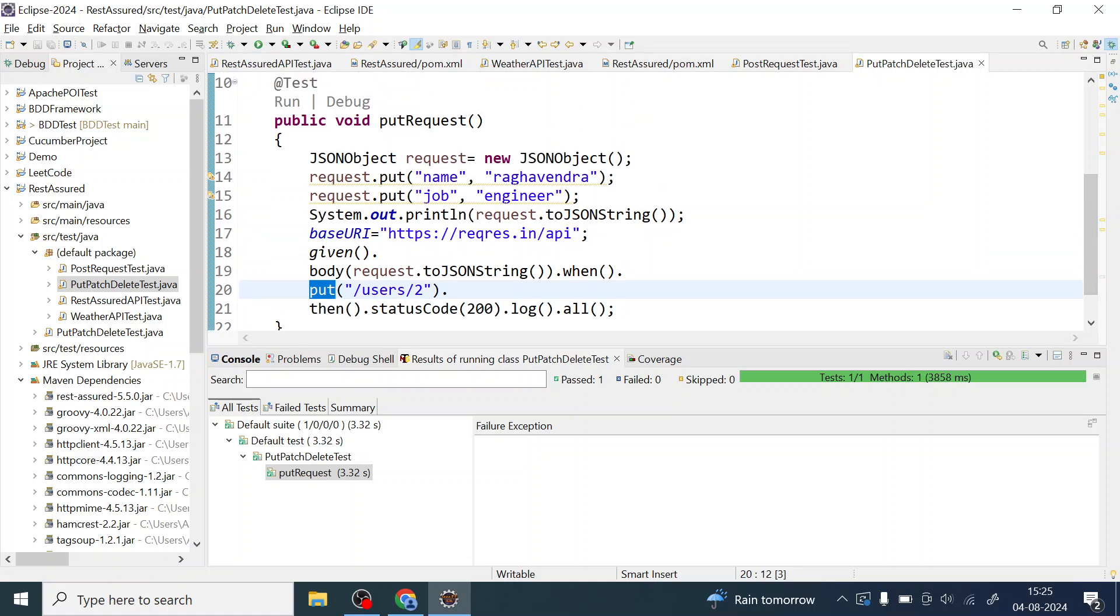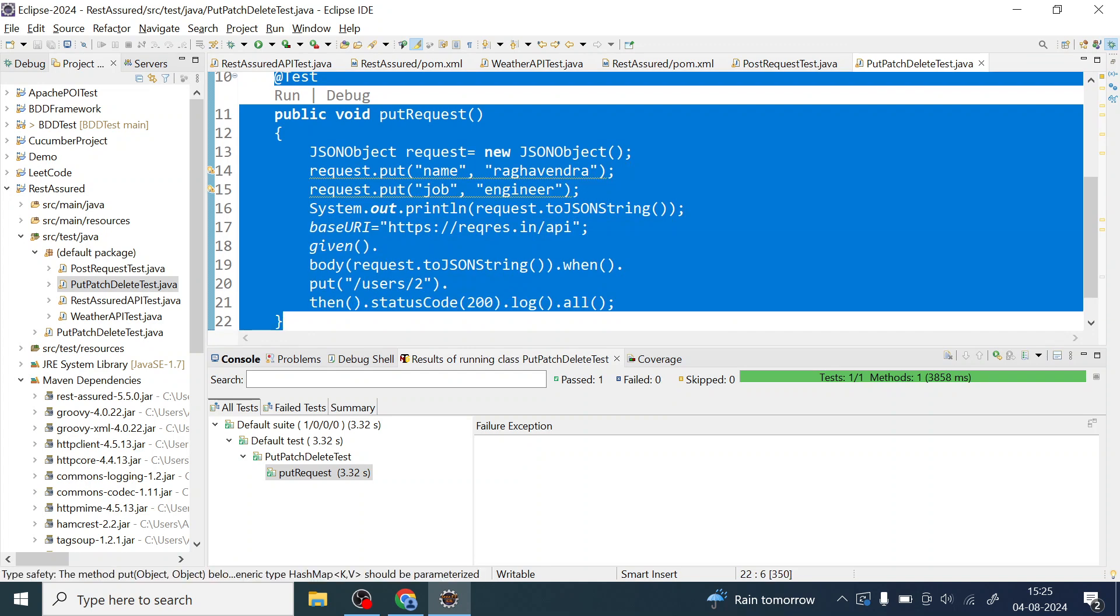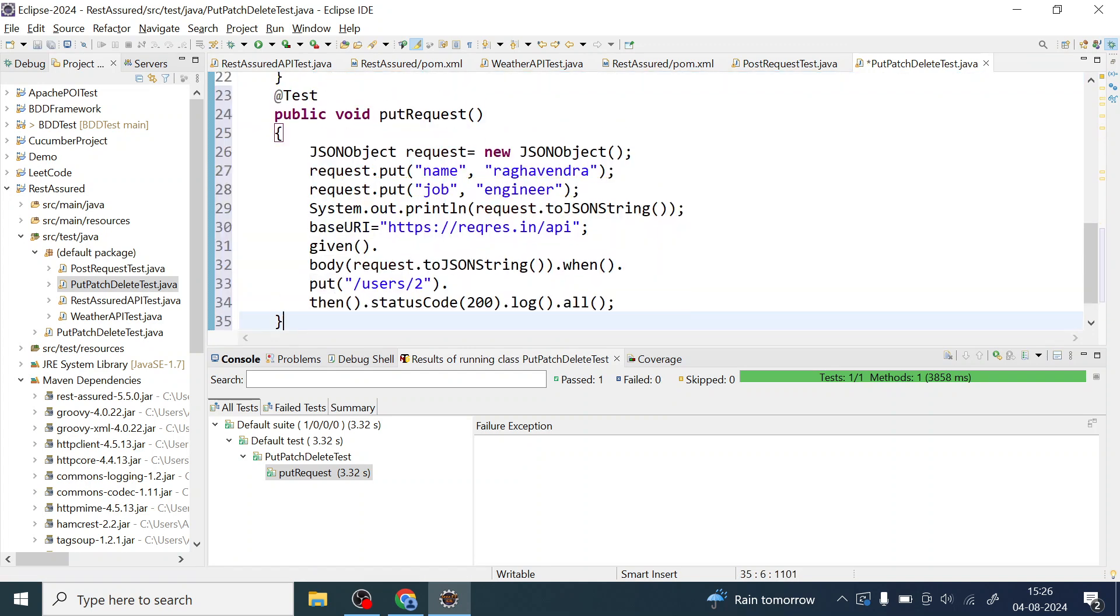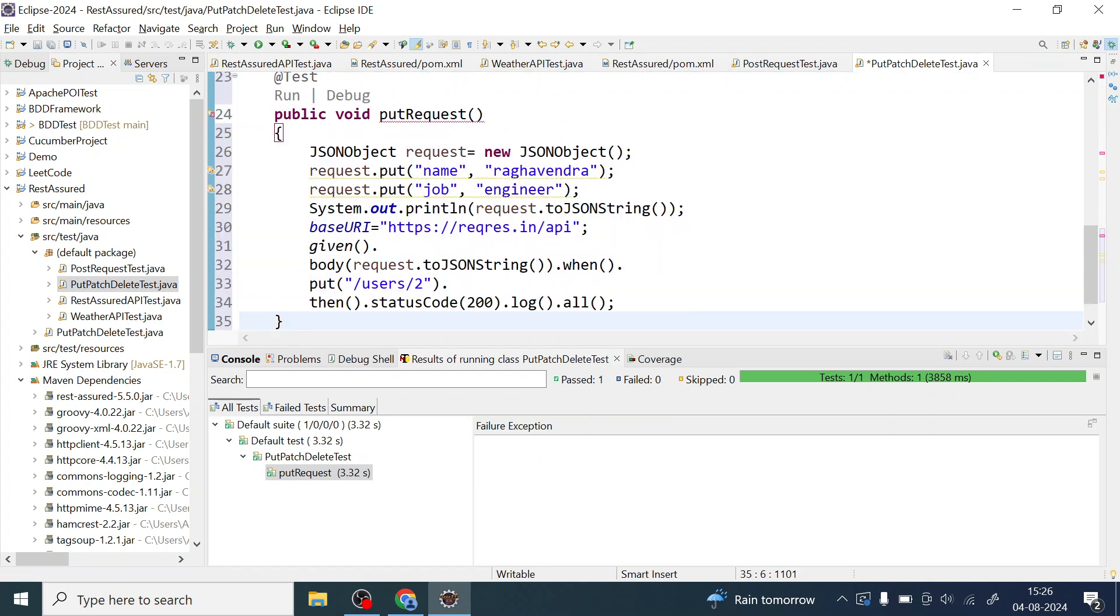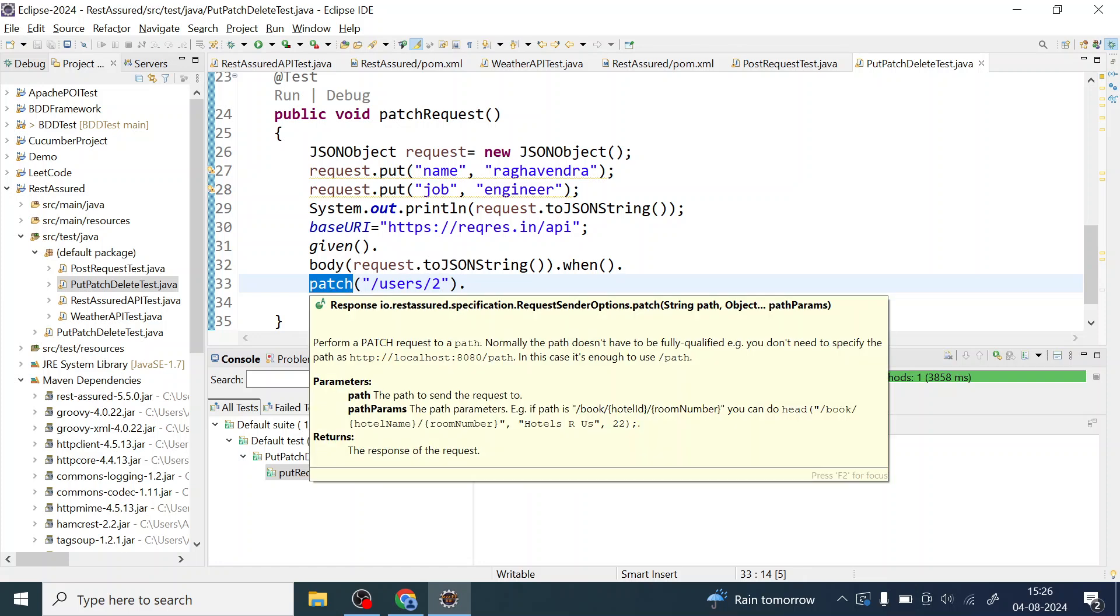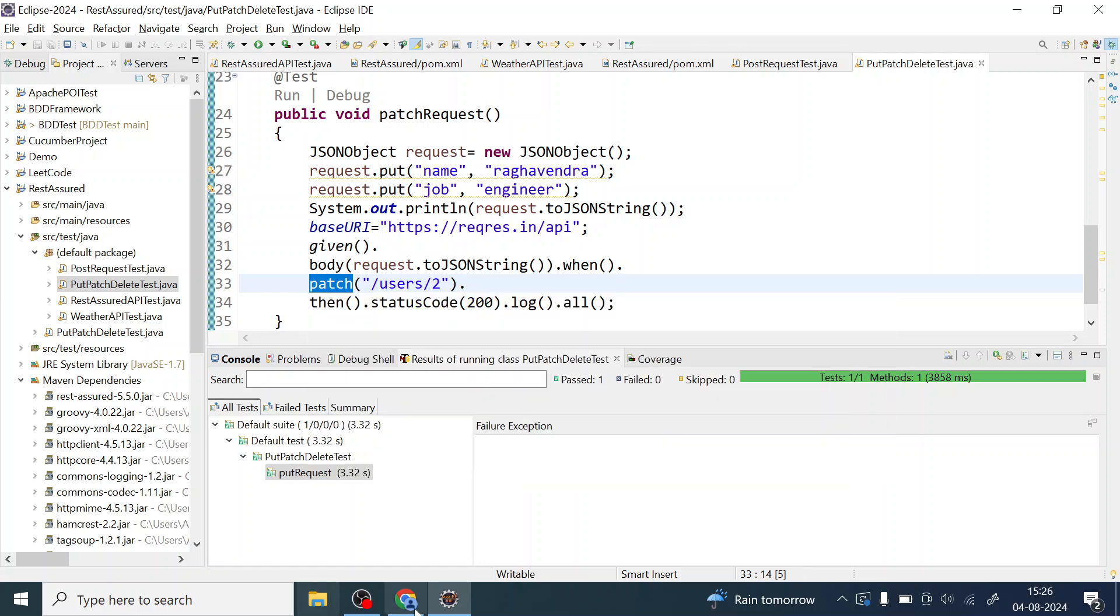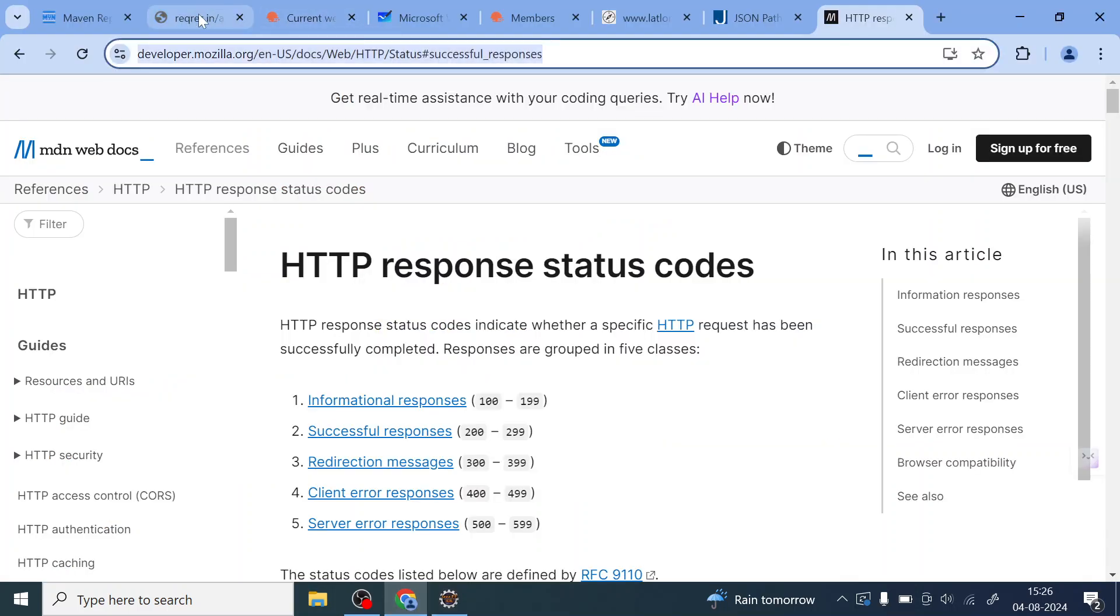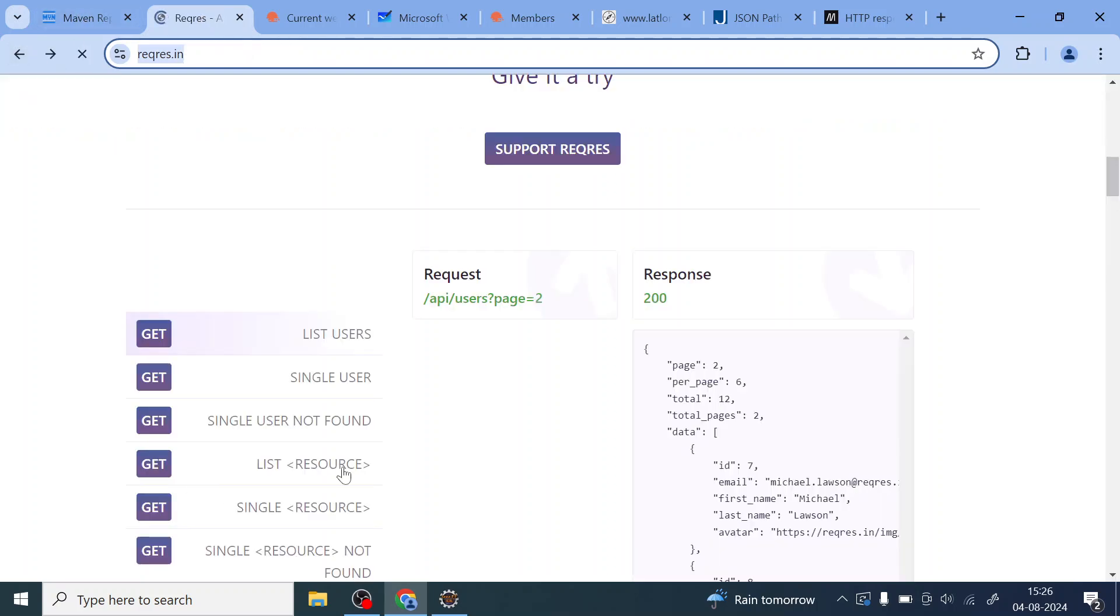With that let me copy this and create one more method test NG method and I'll give this name, I'll give a patch request to this method. Okay and now instead of PUT I'm gonna just change the method name to HTTP method name to PATCH and I'll see the endpoint.